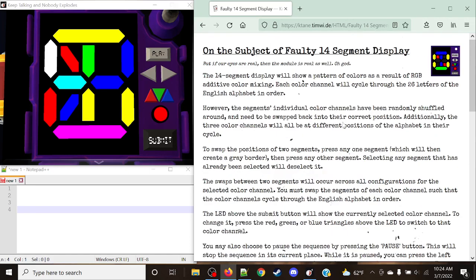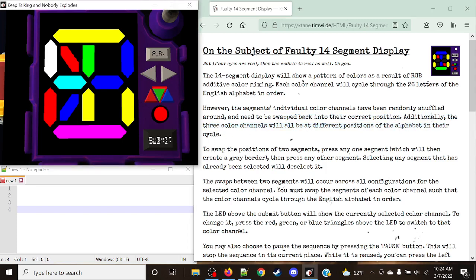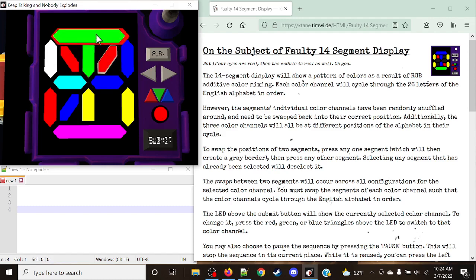We're trying to essentially rebuild each of these characters, because all of these 14 segment displays have been swapped and shuffled, and they need to be swapped back to their correct position. Additionally, the three color channels will all be at different positions in the alphabet cycle. What we need to do is some sort of swapping — we have red, green, and blue here that we can choose to swap. We can select two individual pieces and swap each of those individual components. It doesn't matter about the size, just the component that is present — they can be simply swapped anywhere.